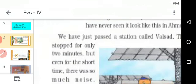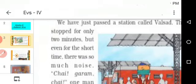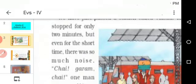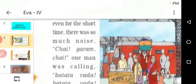The train stopped for two minutes, but even for that short time, there was so much noise. When we are traveling in the train and it stops at a station, we hear the noise of the people, and some people will be selling food items. Someone was calling 'chai, garam chai' — what does that mean? It means hot tea. They are selling hot tea outside the train.